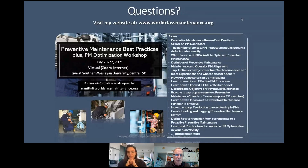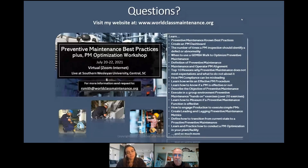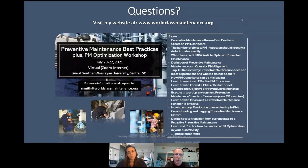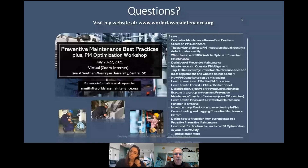One more question: what is the advantage of determining reliability when a PM program exists? The number one measure of reliability is mean time between failure. Mean time between failure is simply the number of failures divided by time — it's not complicated. If you need a clearer answer, send me an email with more details and I'll be glad to help.